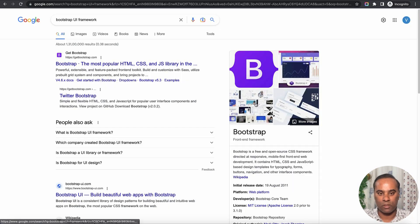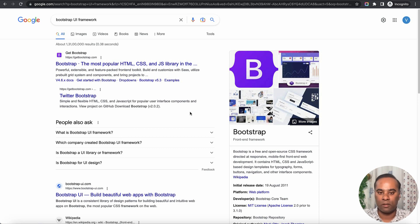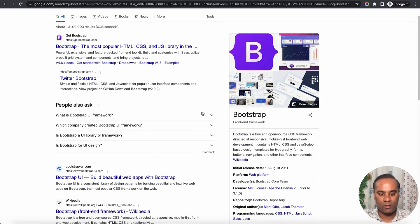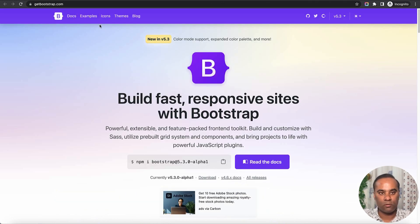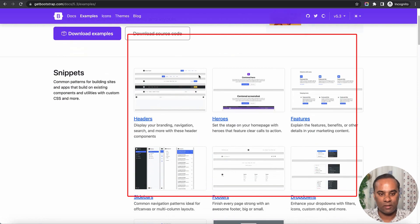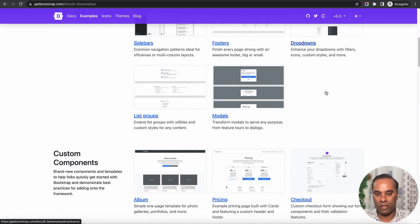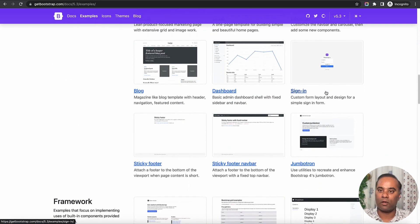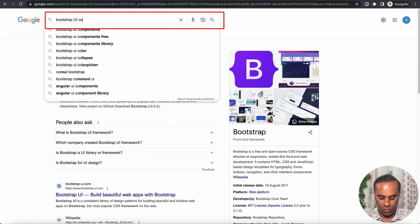Whatever can be done with Bootstrap you can do it in Drapcode. You can also purchase readymade HTML themes and upload those themes as-is, which we'll cover in the next video. For now, let's try uploading a couple of Bootstrap components. If you go to the examples, you can see there are a lot of headers and default examples you can use as-is, and there are also marketplaces where you can find Bootstrap components.